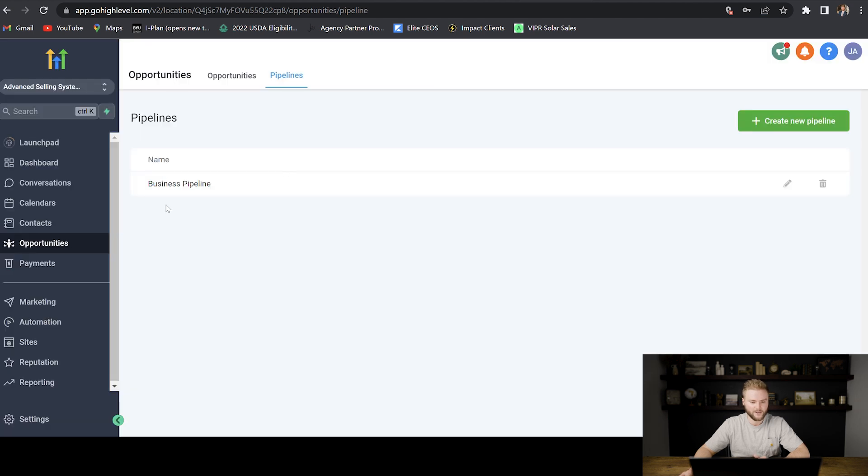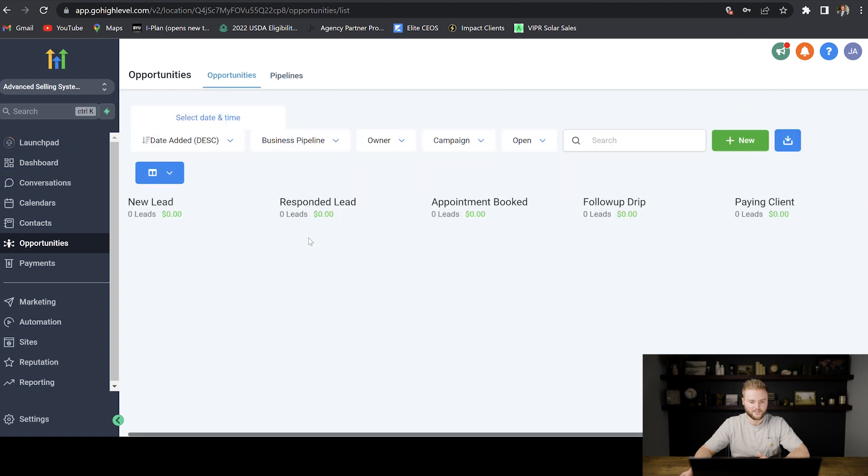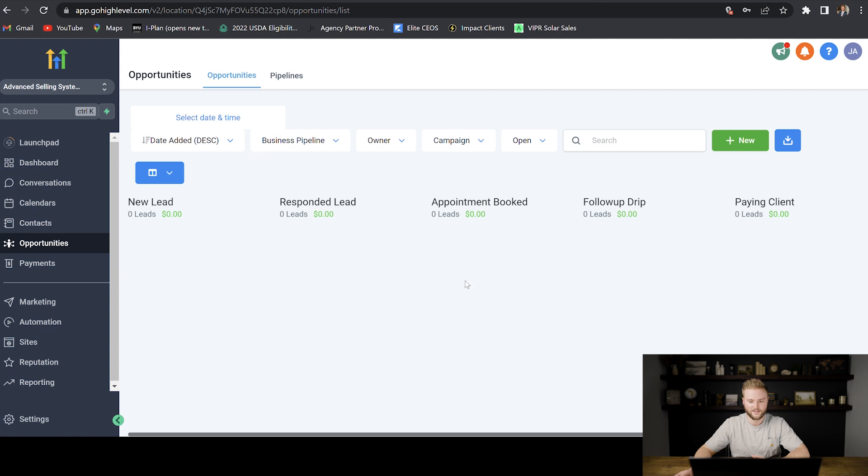And then you'll see that it was created here under pipelines. Then we go back to opportunities and now you can see the different stages of our pipeline. And when you start getting contacts into the system here, you will see which stage they're in of the process.